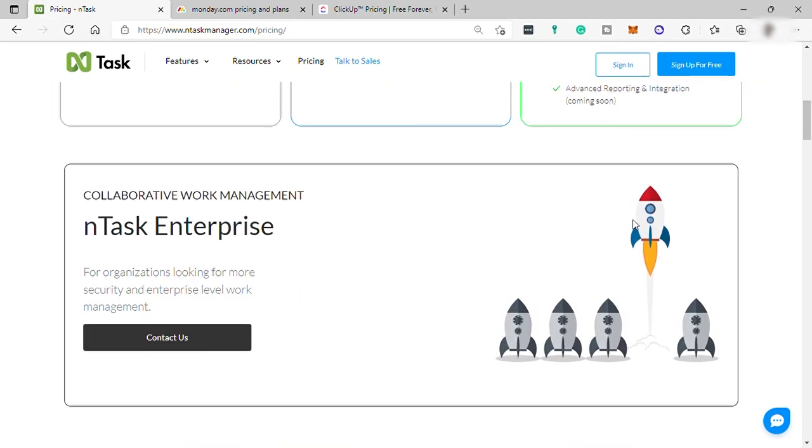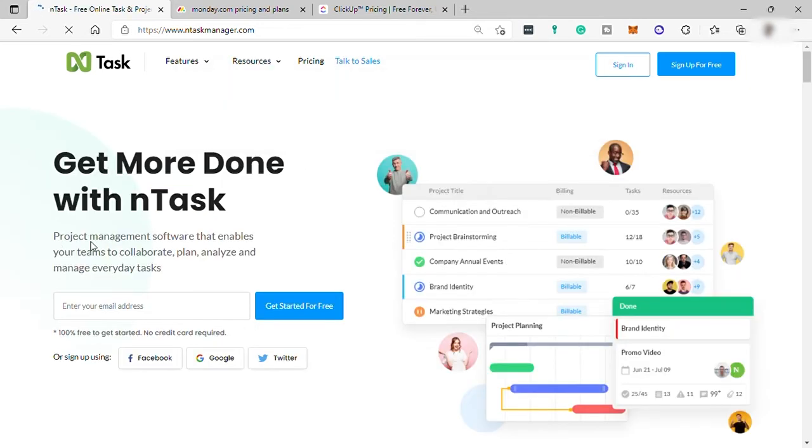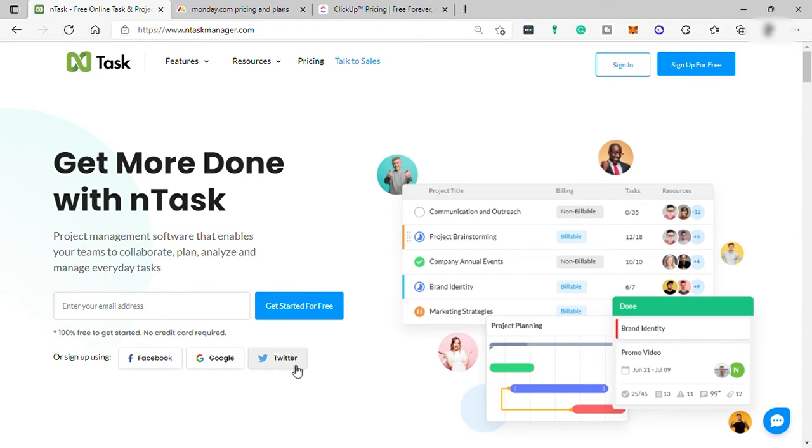We already checked the InTask pricing. To start with InTask, you need to first sign up for free. You may use your Facebook account, Google, Twitter, or any other email account to sign up, but it's more convenient to use your Google account. Let me just go ahead and log in.